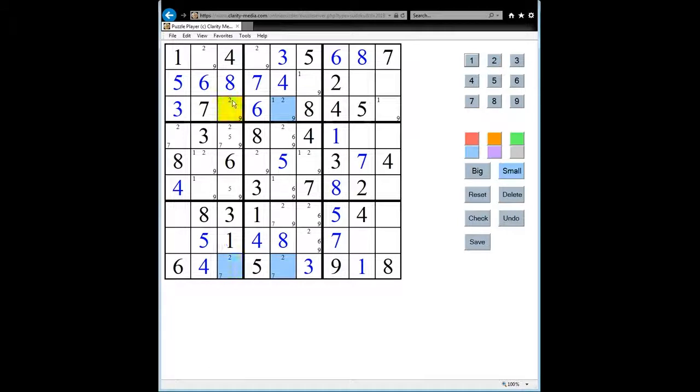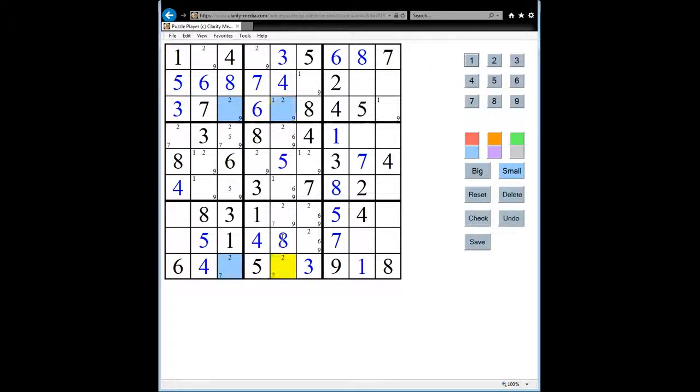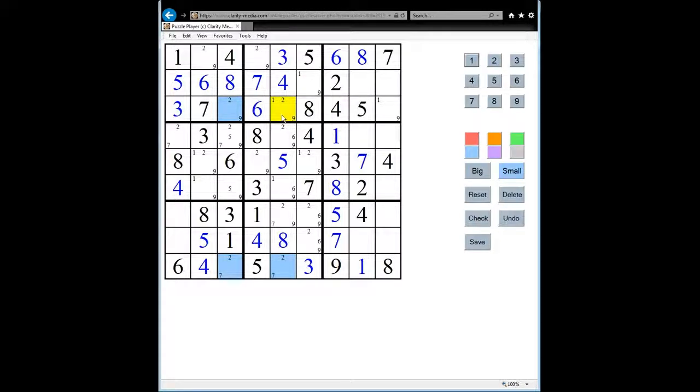So whilst we don't know which squares exactly contain the 2, we know that in column 3 the 2 is either here or here, and in column 5 the 2 is either here or here. And since we know that, that means we can remove 2 as a candidate from any other square in column 3 and column 5.